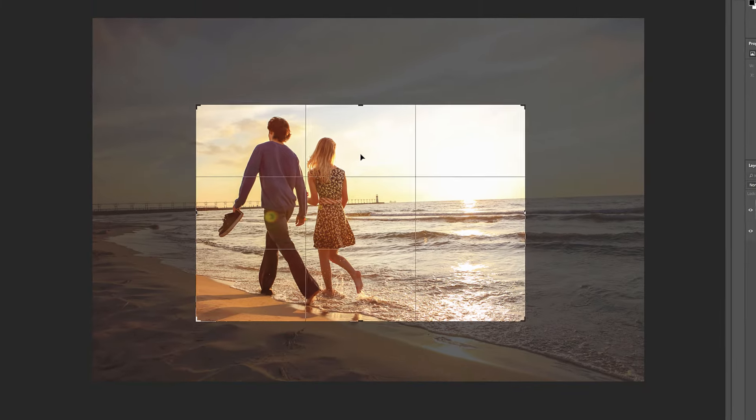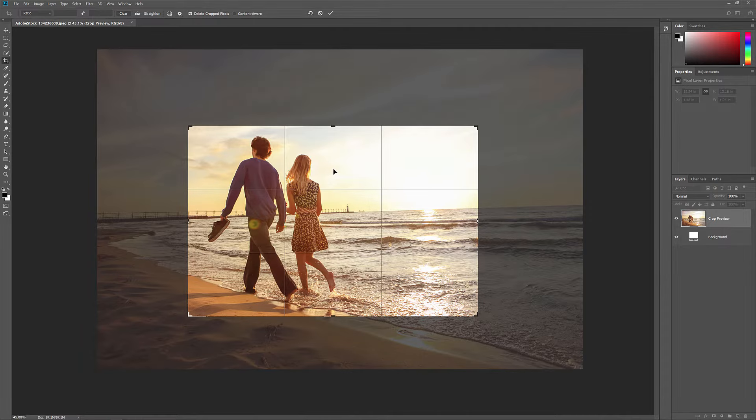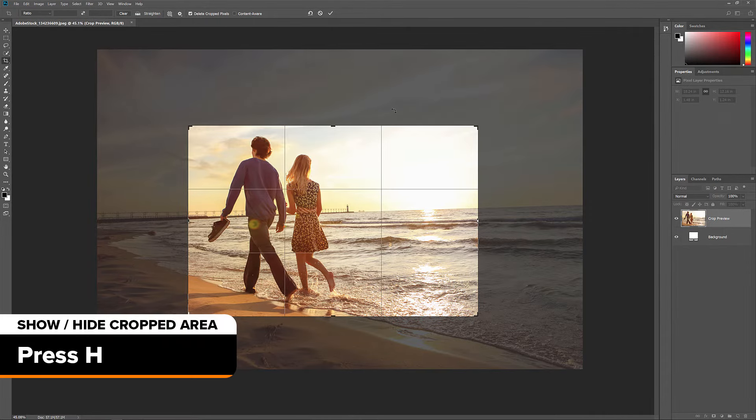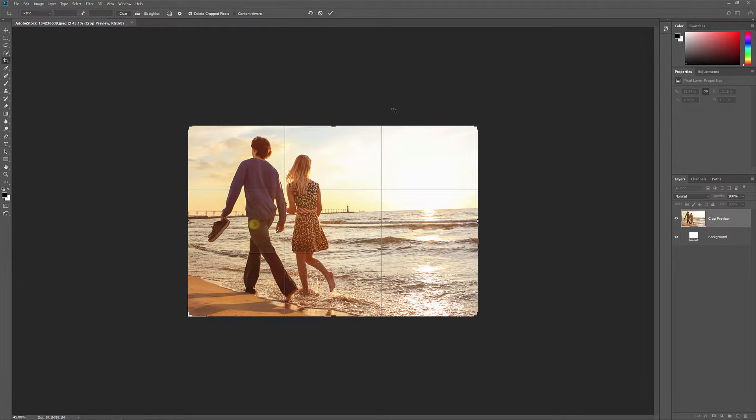To swap the orientation of the crop border between portrait and landscape, press the letter X. If you want to hide the area outside the crop border to get a better sense of what the cropped version will look like, press H. Then press H again to bring the cropped area back.